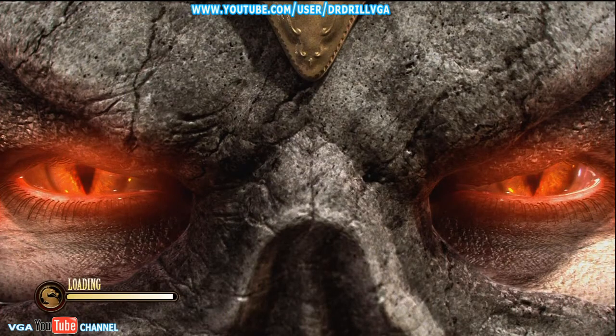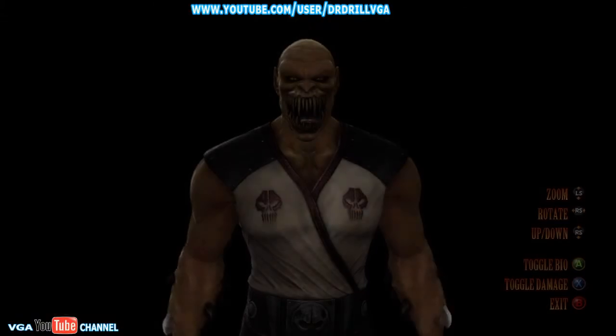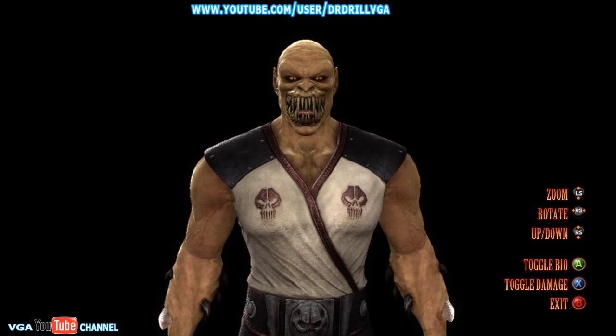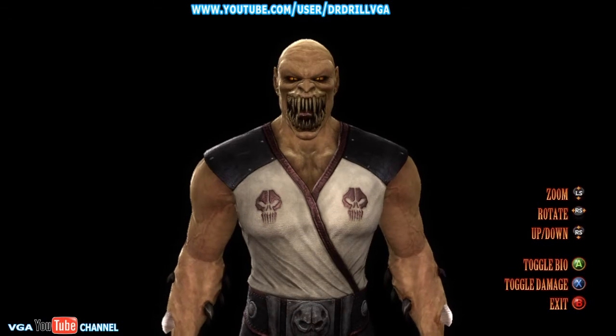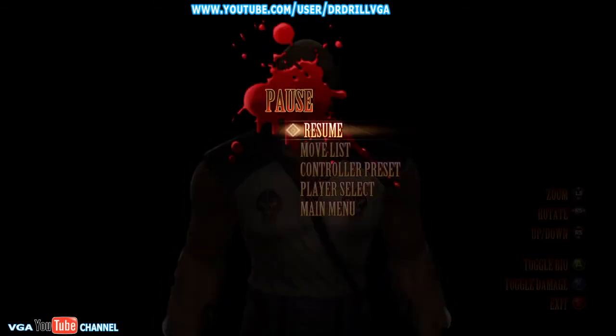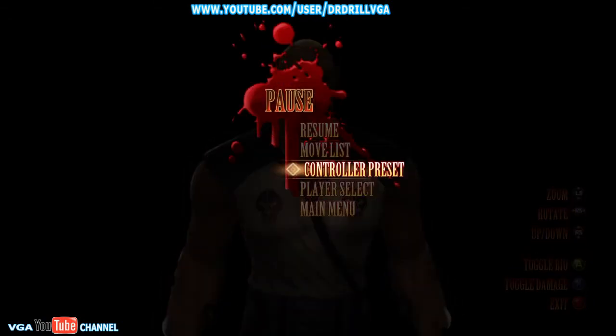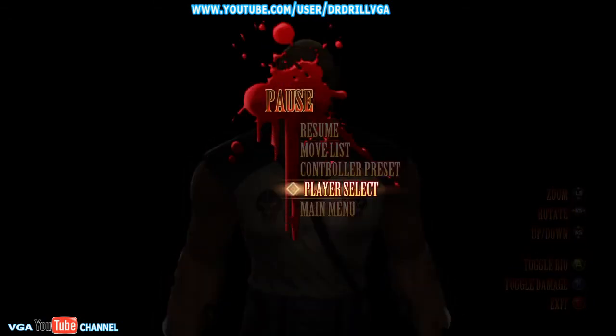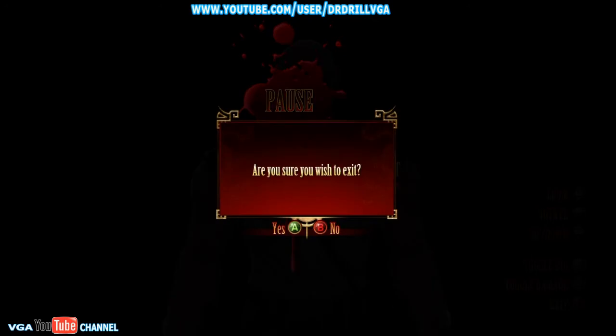Again, wait for it to load. When you're on this screen, just press Start and then Player Select.